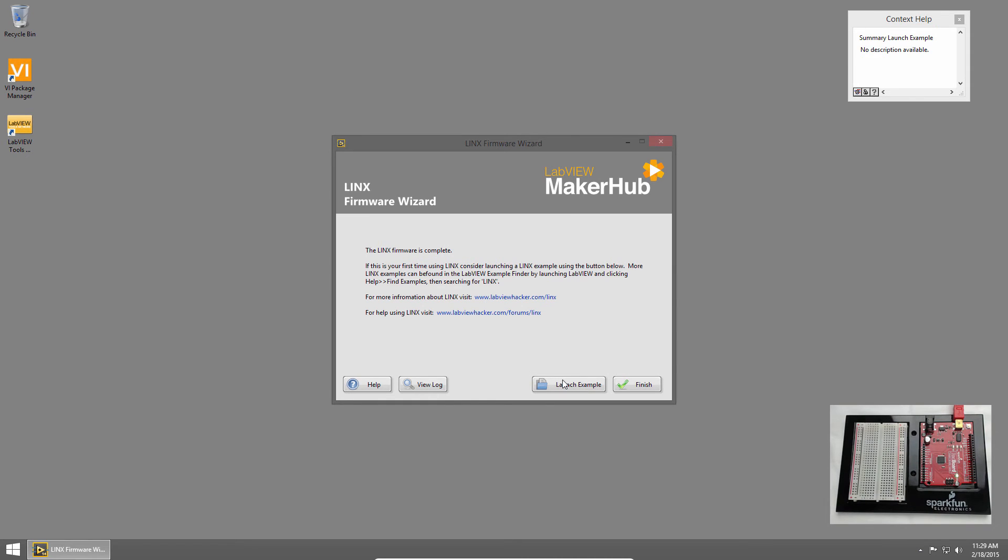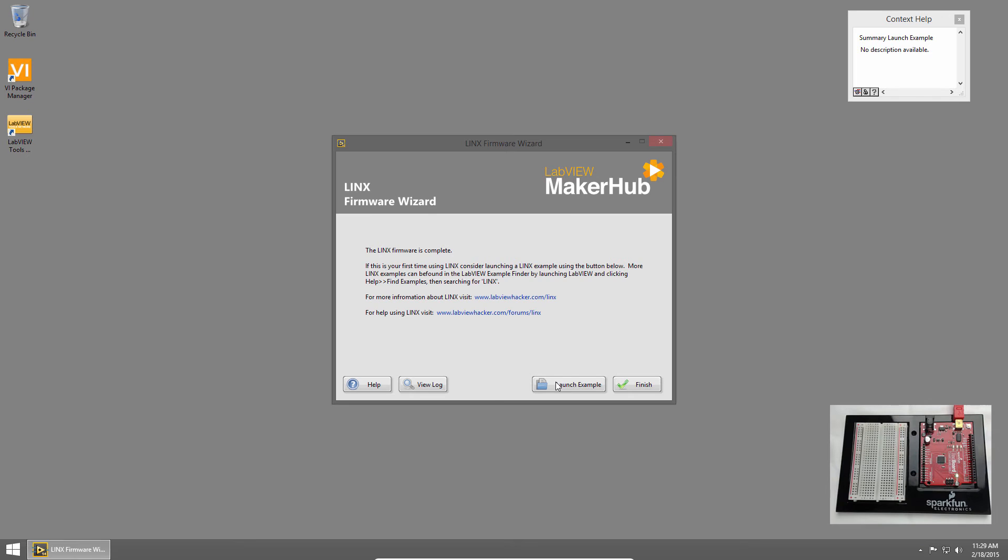If everything seemed to go okay, we'll click Launch Example. If you suspect something went wrong, you can click View Log to see a deployment log. Our deployment seems to work, so I'll click Launch Example.